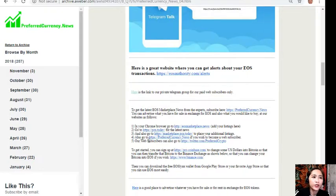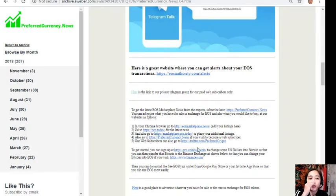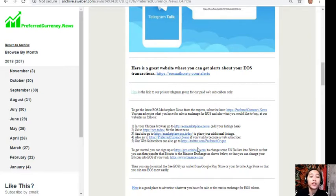You can go to preferredcurrency.news if you wish to become a web subscriber, and our web subscribers can also go to twitter.com/preferredcrypto to follow our publisher.